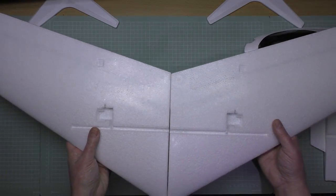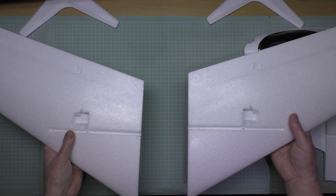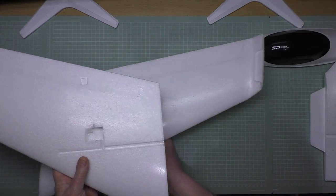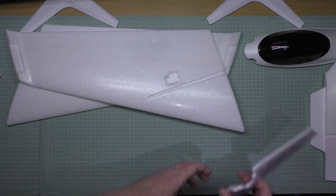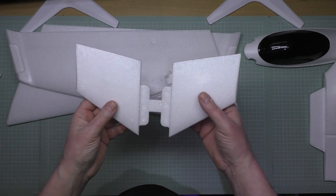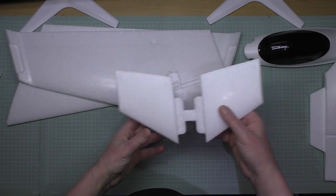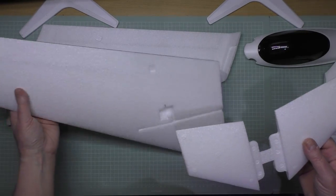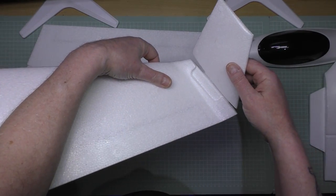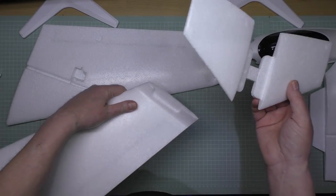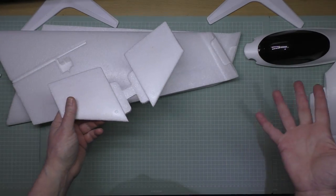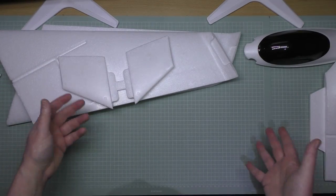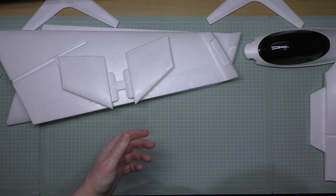You also get the winglets which you have to cut yourself. Again, they go on the end of the wings, although they're probably gonna break on the first crash. I keep saying crash - I mean I have had successful flights, very rare, but I do get a successful flight every now and again.